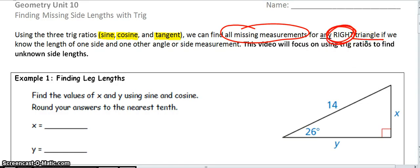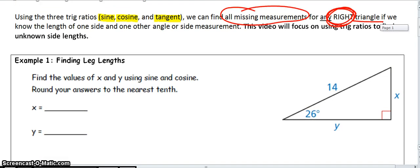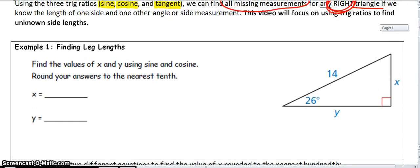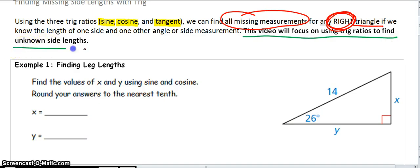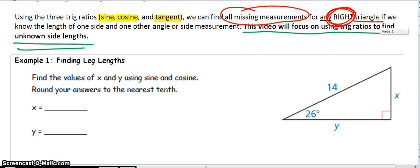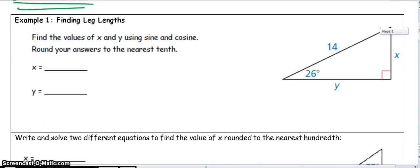Basically, what this is saying is you can use trig ratios to find missing sides and angles of right triangles. What we're going to focus on in this video — and you should underline this — is using the trig ratios to find unknown side lengths. The essential question is: how can I use trig ratios to find missing sides of right triangles?